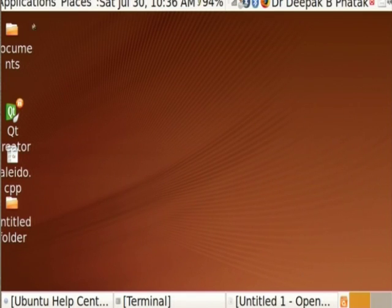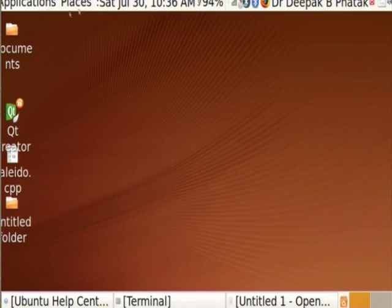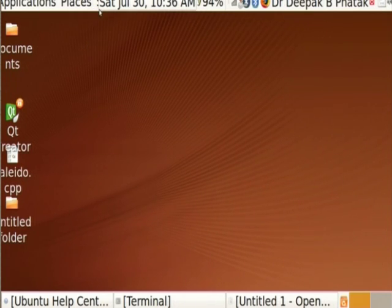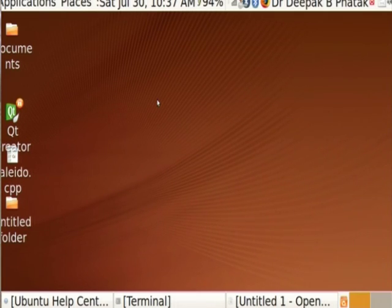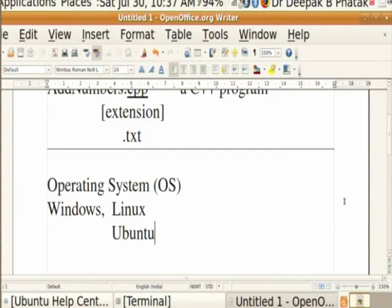The screen that you see here is actually the Ubuntu screen. Whenever you start the machine, it will come up with an Ubuntu screen. There is a program which is a front end between you and the machine. The screen will have some icons, a title called Applications, a title called Places, and a title called System. I have increased the font size so you can read it easily.